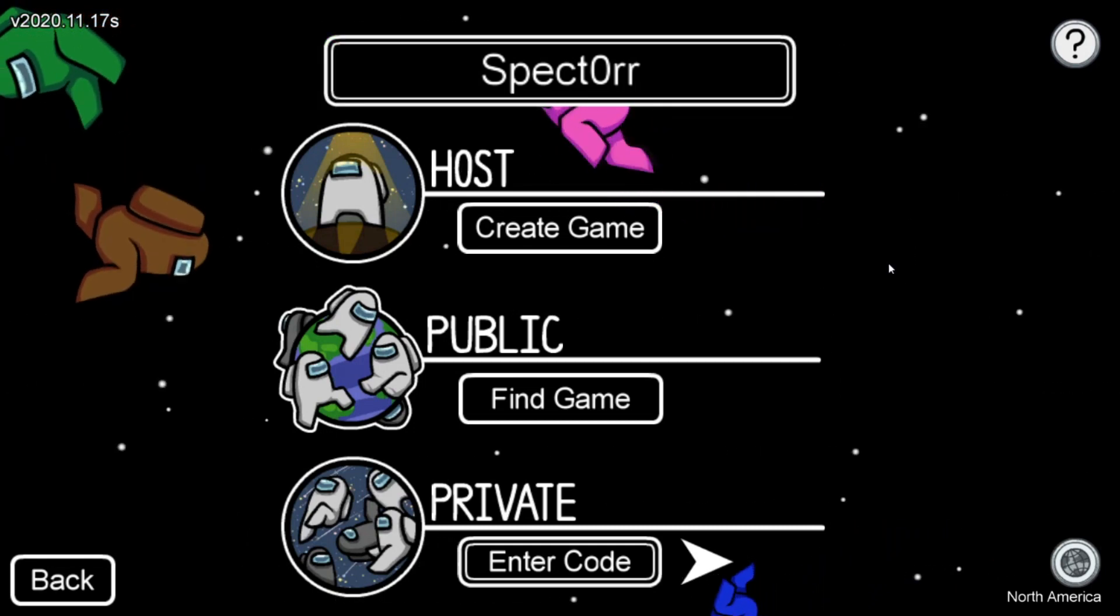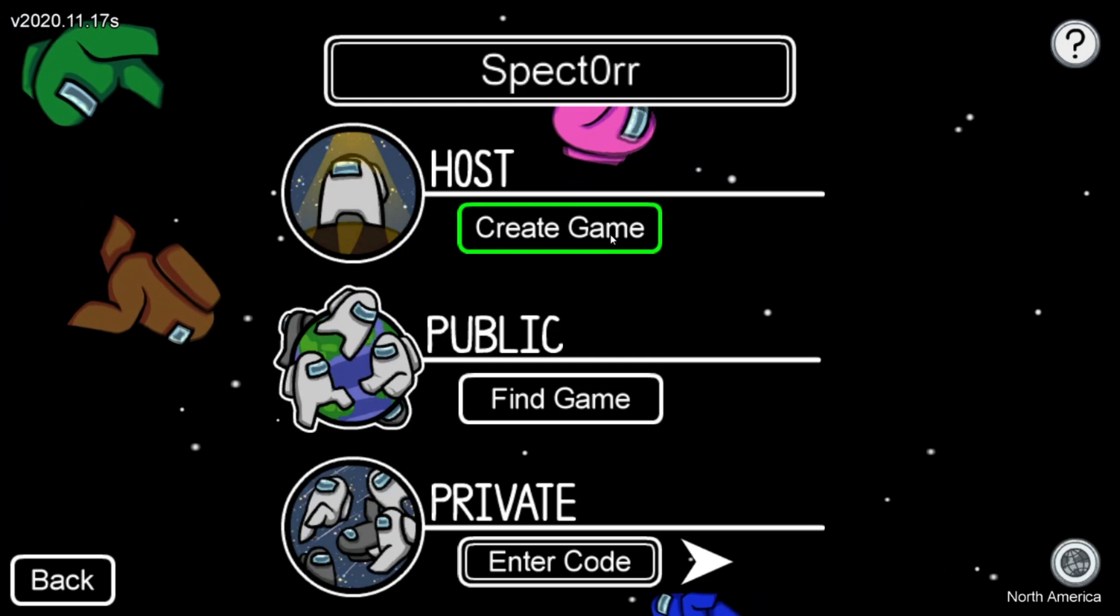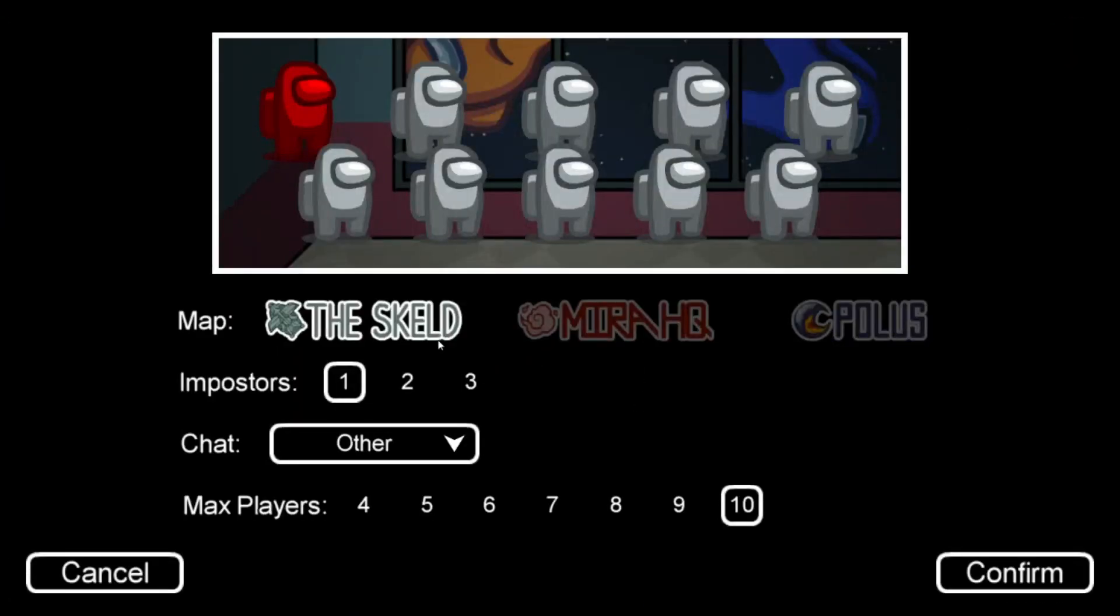So the first step, open up Among Us, create a game, whatever map you want, confirm.